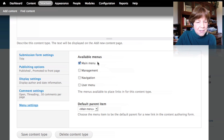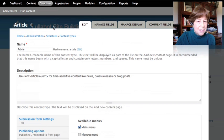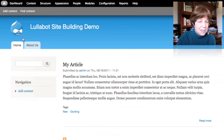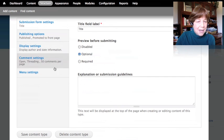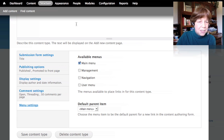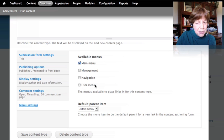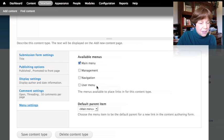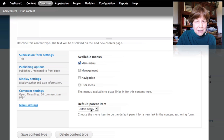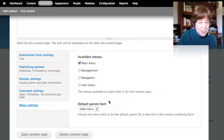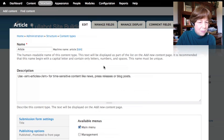In Drupal 7 we have several menus: the main menu (which shows as the tabs at the top), a management menu, a navigation menu in the left column, and a user menu. We can specify which of these menus are available for a given content type and which is the default. Earlier, we created a page that went into the main menu, while the article type didn't go into a menu at all.